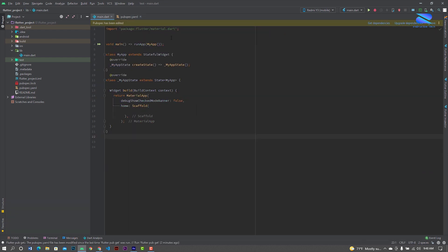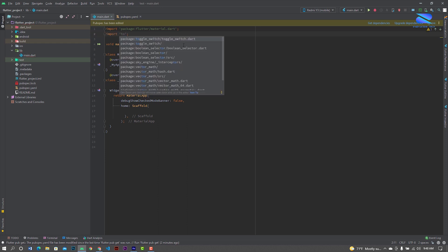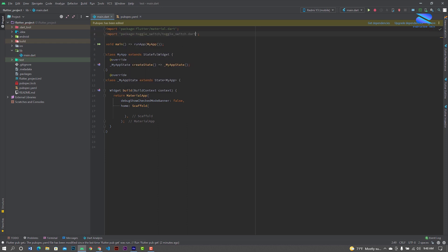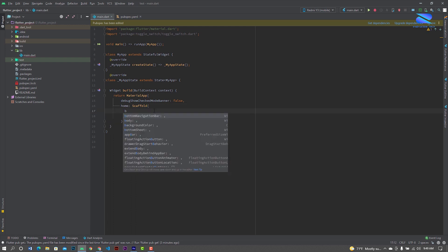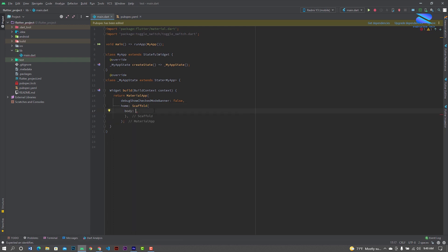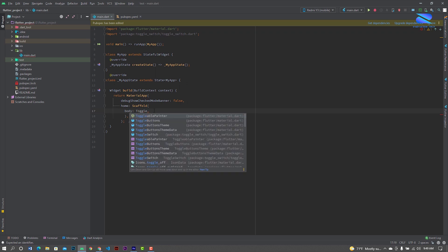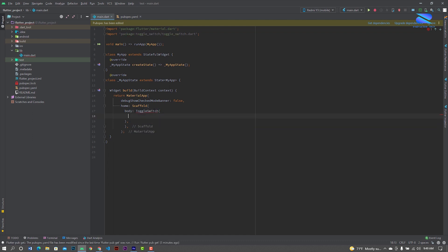Now open your main file. Here import toggle switch. Already here, create a scaffold, now create a body, now create a toggle switch and set the minimum width.